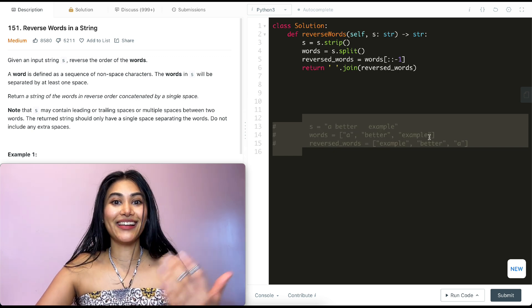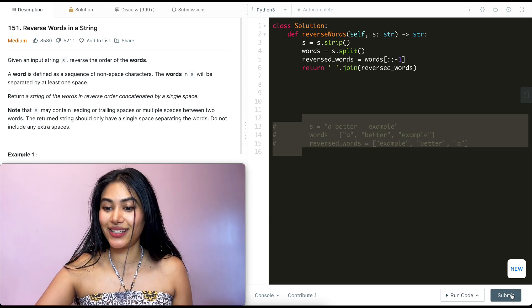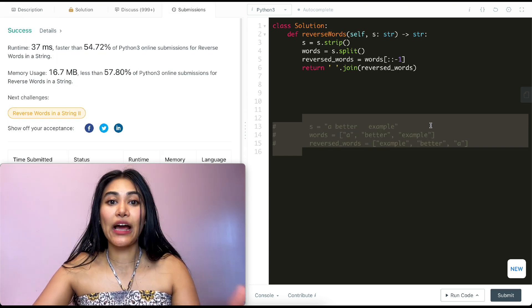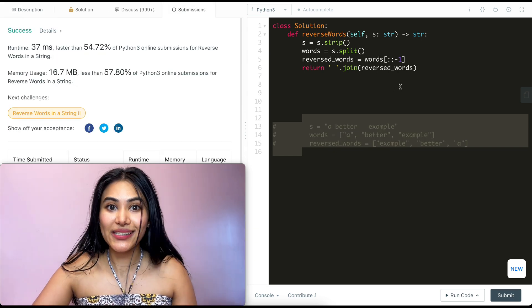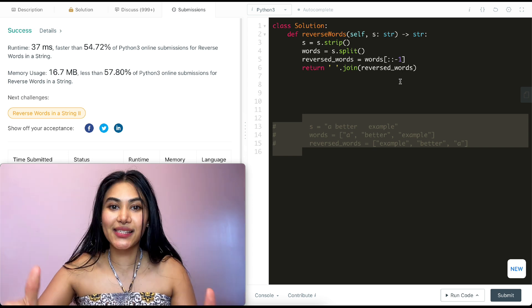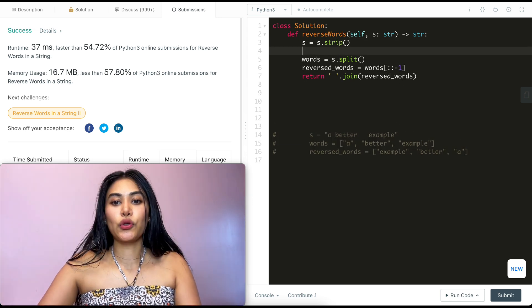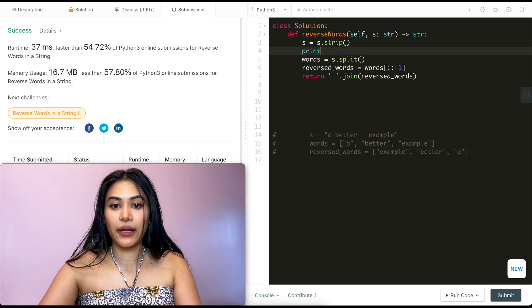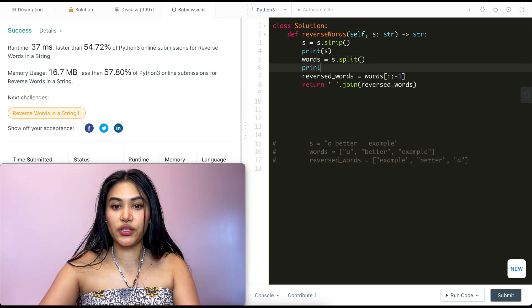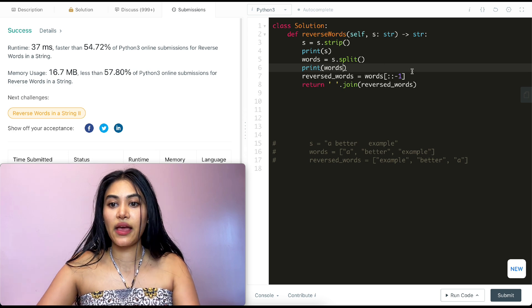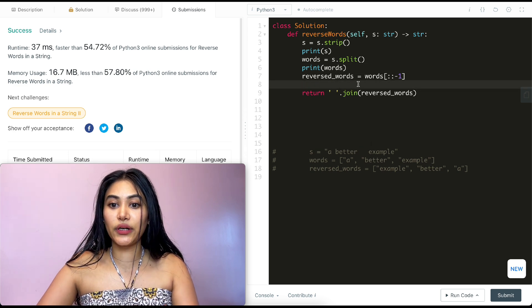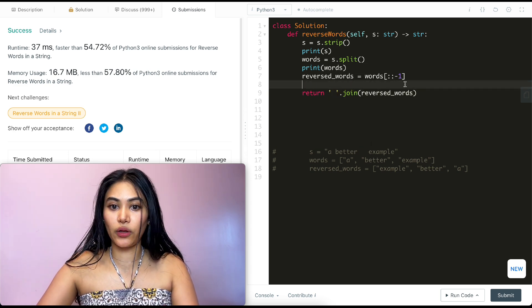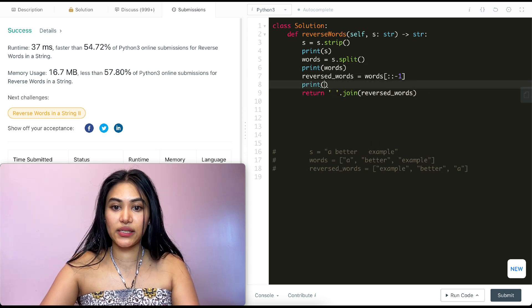So let's go ahead and submit this and it is accepted. Now I'm also going to add some print statements just so we can see how this looks played out. So I'm going to print S over here and then print words. And I'm going to print what we get over here as well.